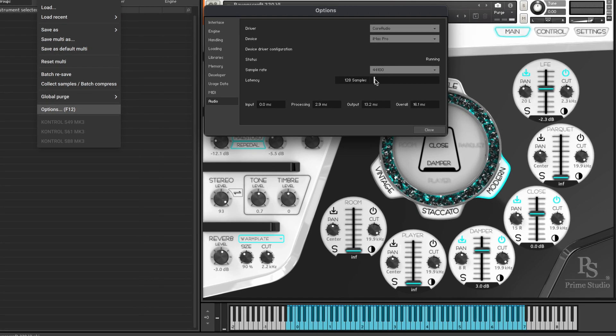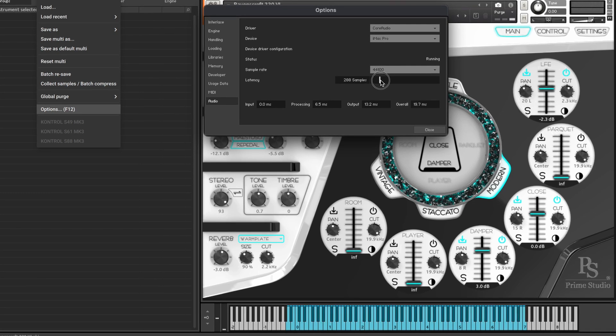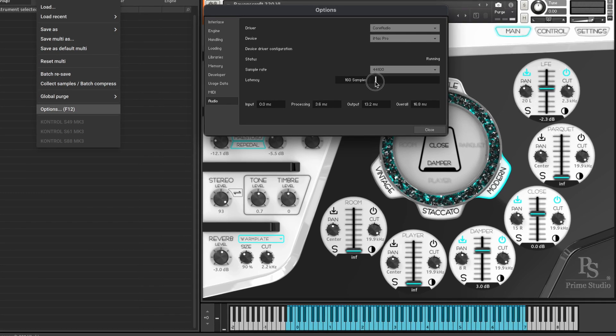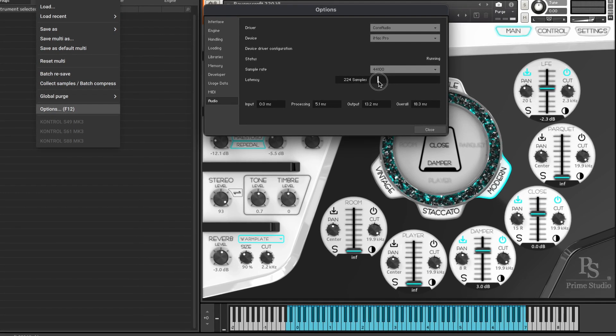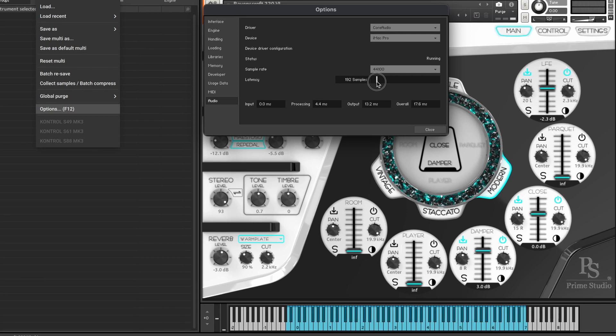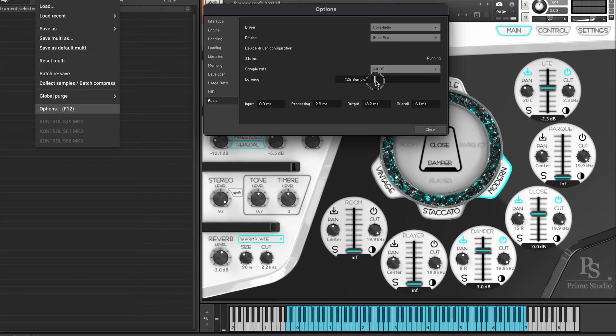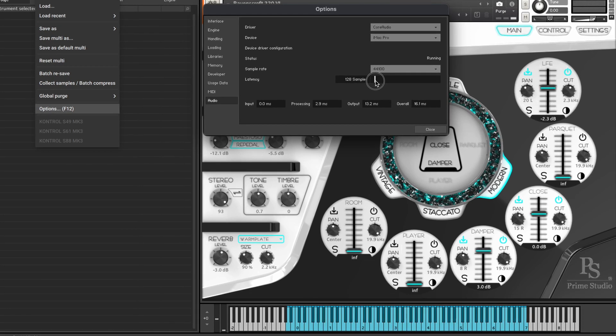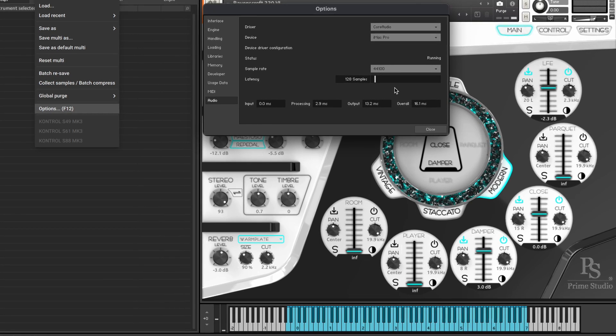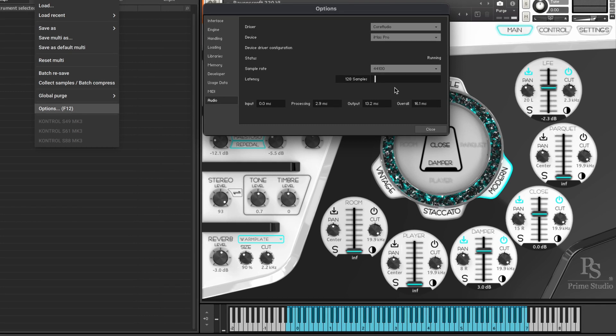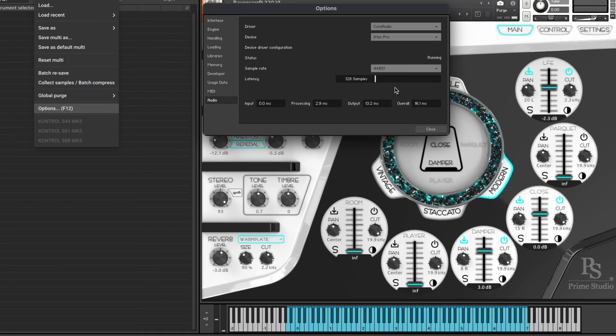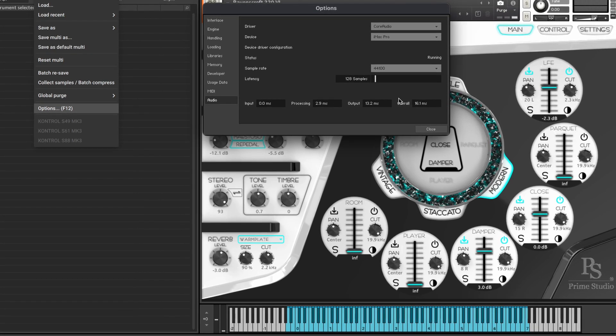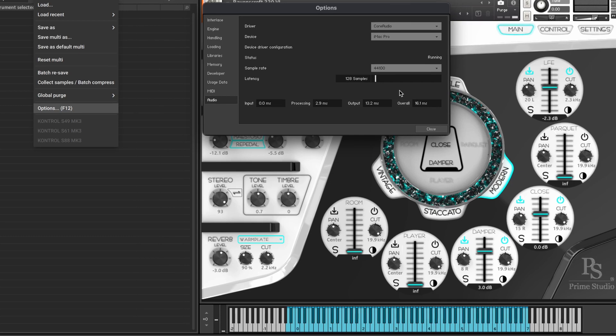The slider below lets you select the latency buffer size. Try different settings to get a decent response from your audio interface and your controller. Using different manufacturers' audio devices will result in different latency values.